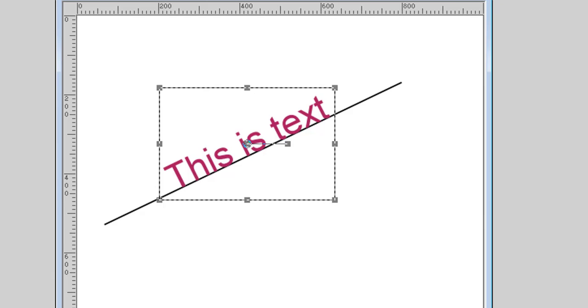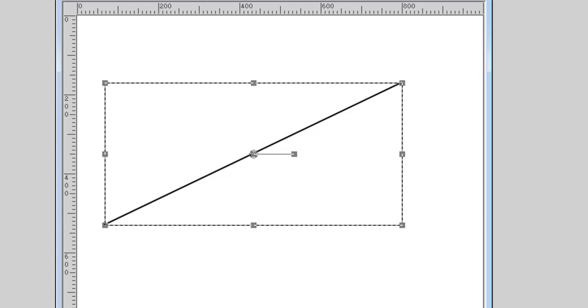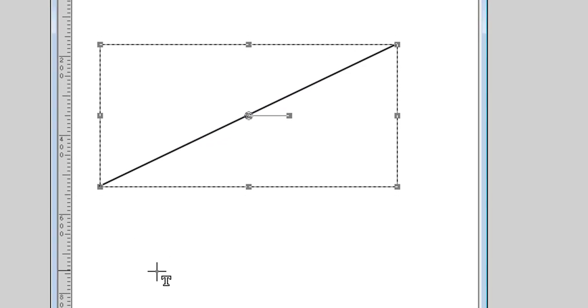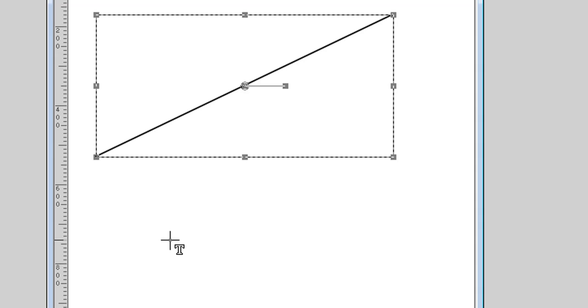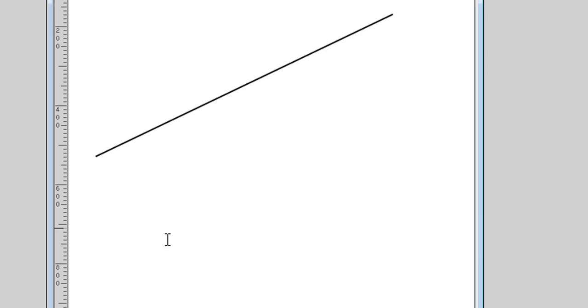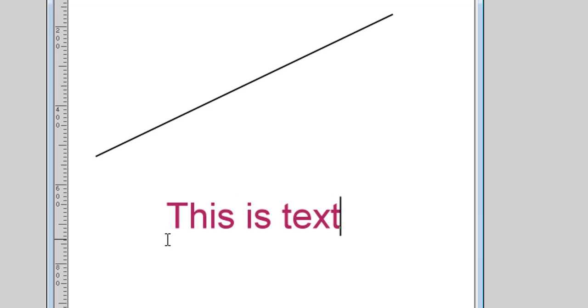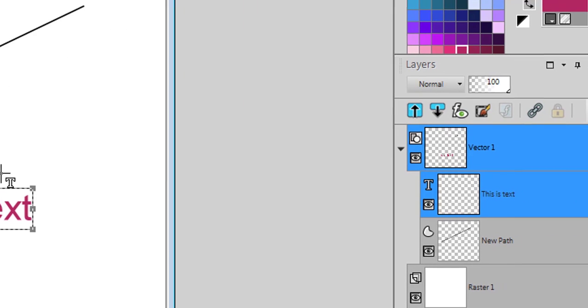This is one way. Let's undo this. You can also create your text separately. You can add your text here. You accept it.